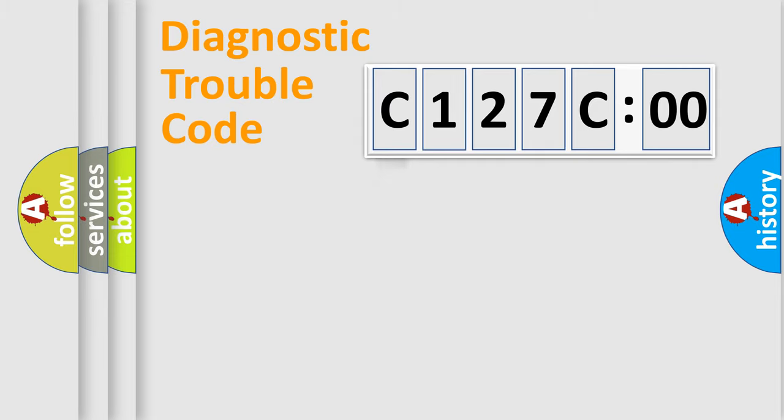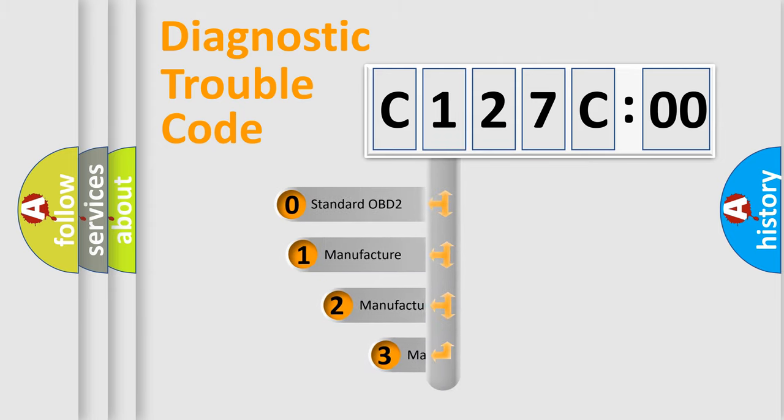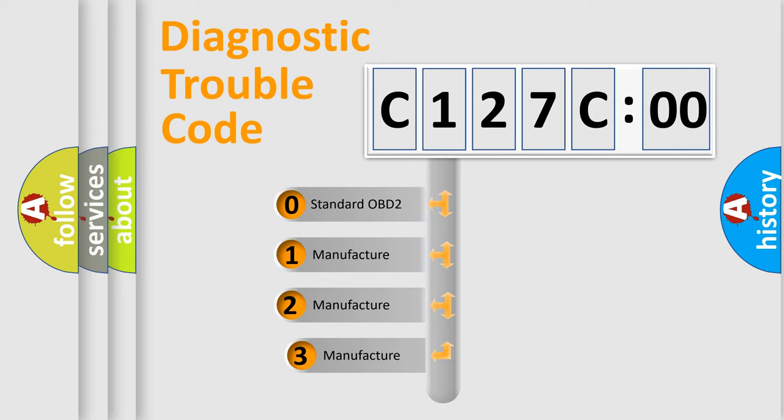Powertrain. Body. Chassis. Network. This distribution is defined in the first character code.